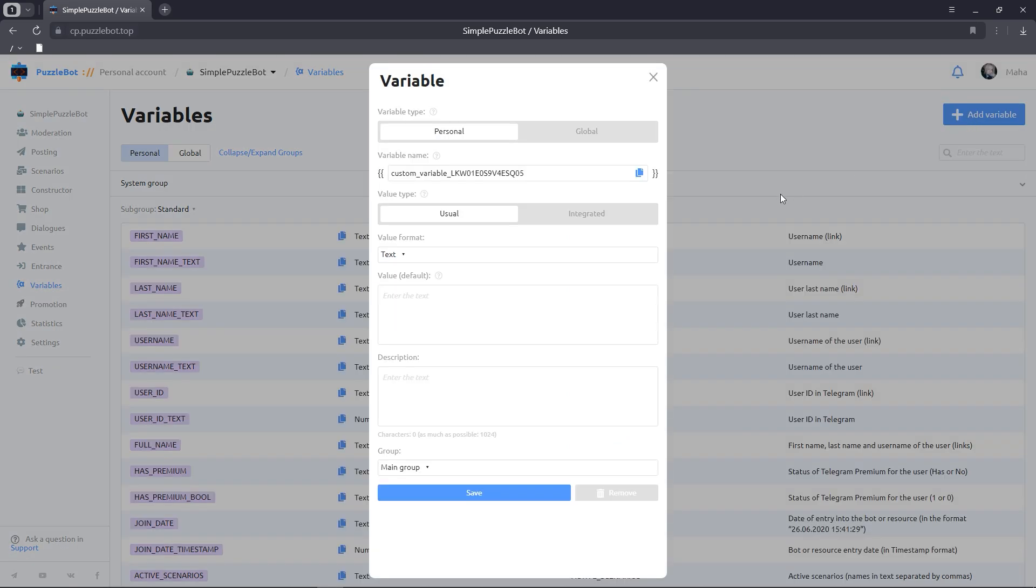Give it the name Icon1. Assign default values in the form of a checkmark icon. Click on the Save button.